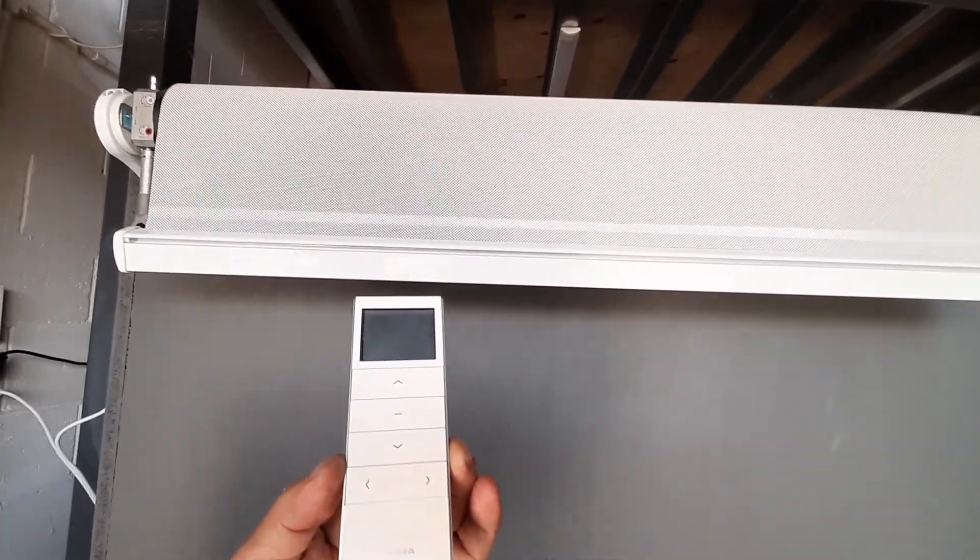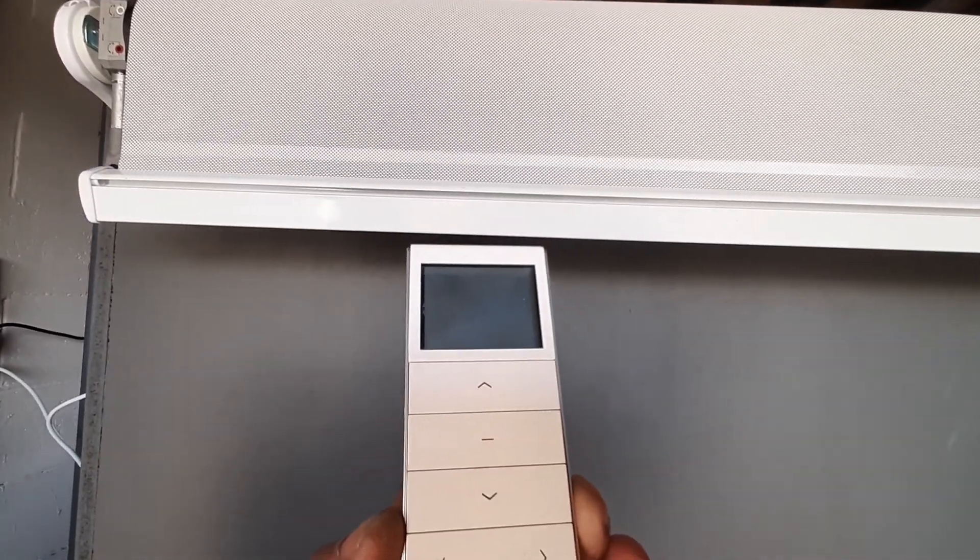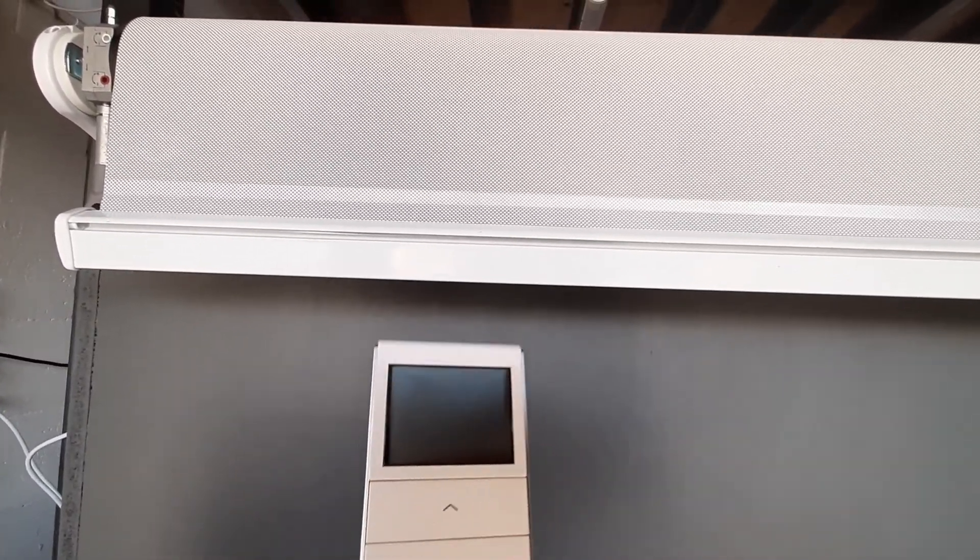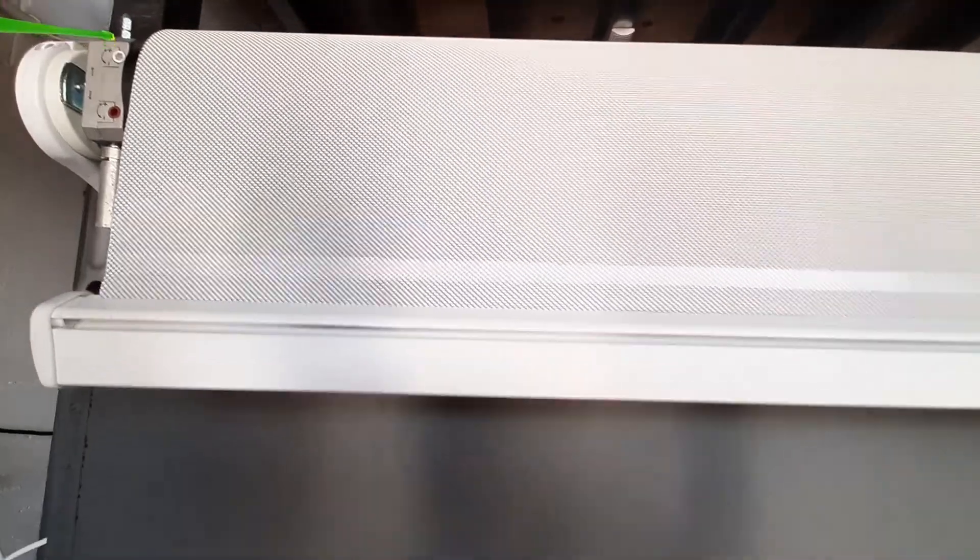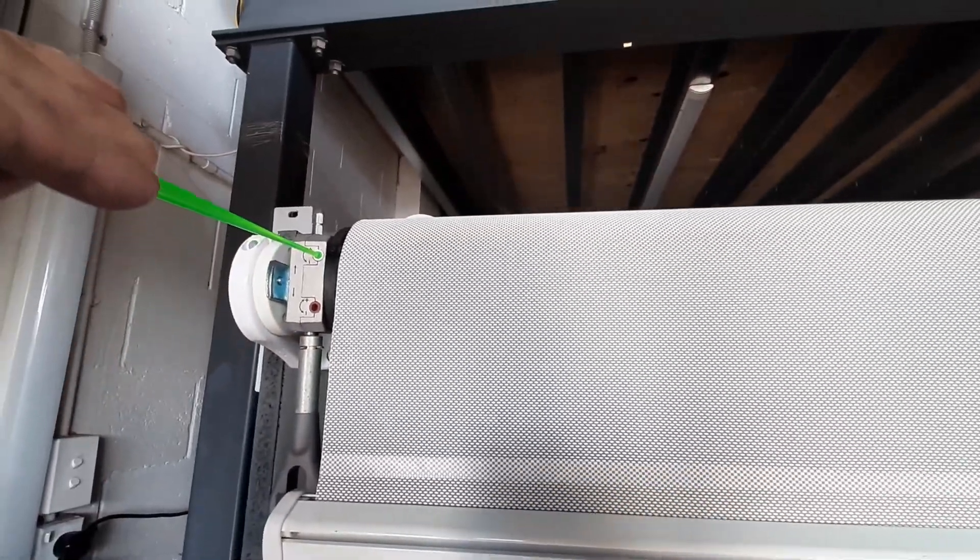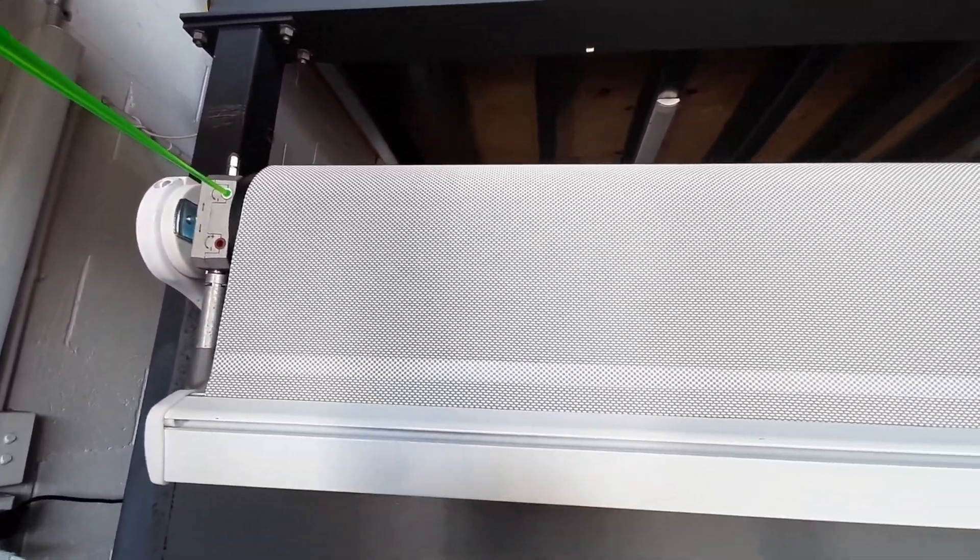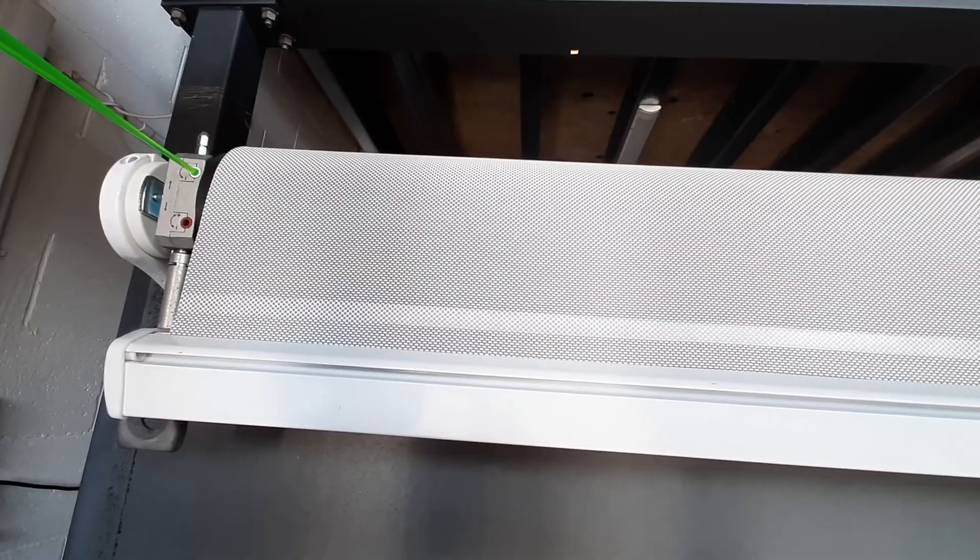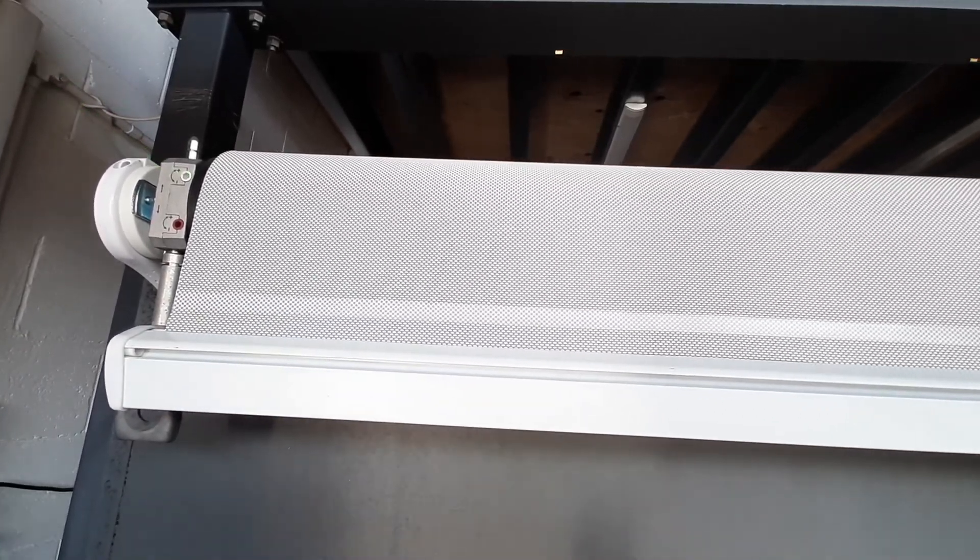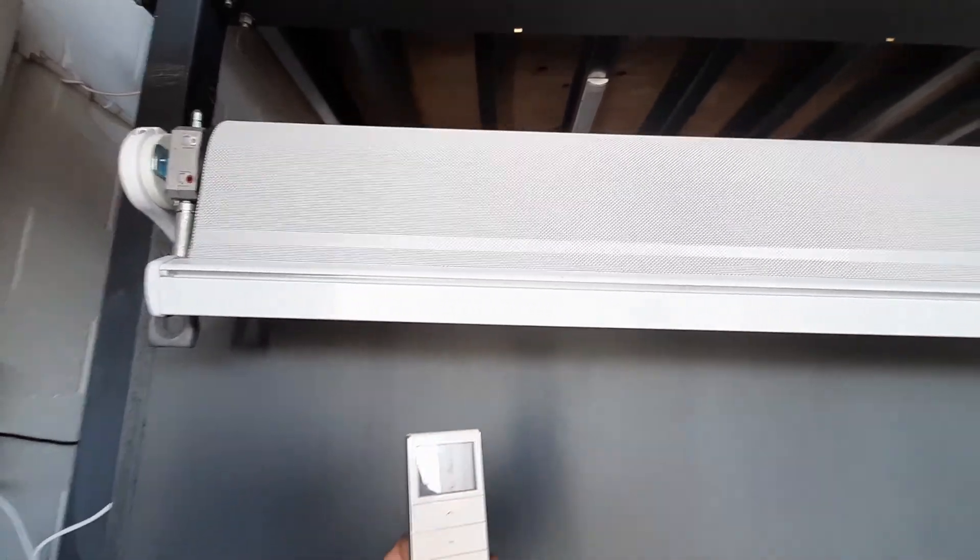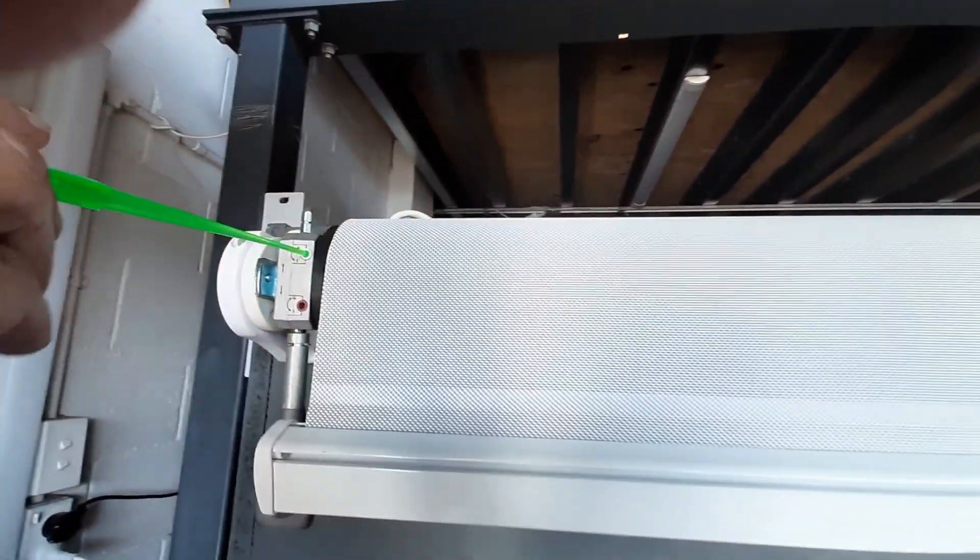Now if we'd like to alter that position, all we do is come back up to here into the top. Now we can turn that up and it's automatically going to take it up to where we like.